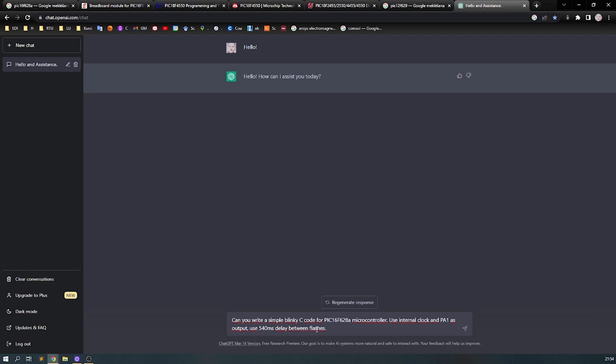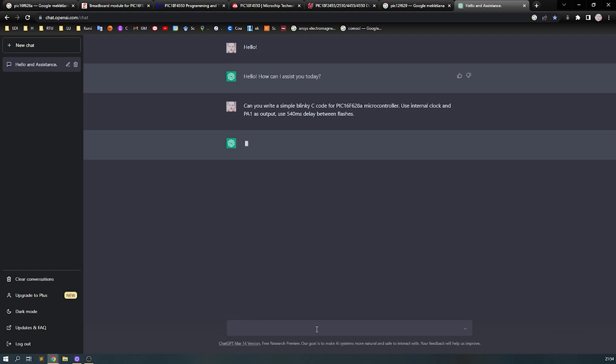I simply ask ChatGPT if it can write a simple blinking code for this microcontroller: use internal clock, PA1 as an output, and instead of one second, use 540 millisecond delay between flashes. Okay, let's see what it will show us as an output. Yeah, this is good, but there are no configuration bits, so I cannot use it.